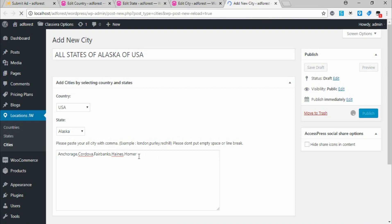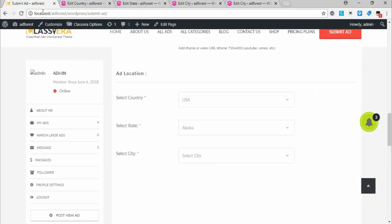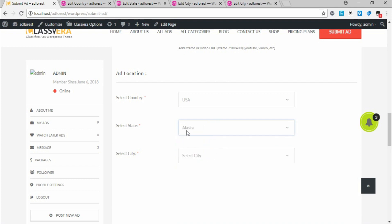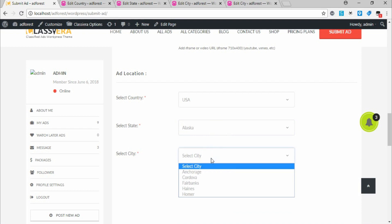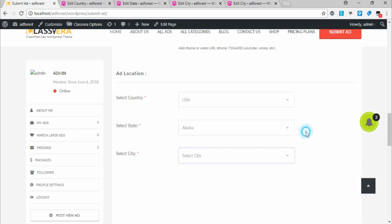We've now added cities under Alaska. Go back to Submit Ad and see if these show up — and there it is, it's added. Refresh the page so the new cities can populate. Choose Alaska now, and here are the five cities added. However, if you come back and choose Alaska, we have not added any city entries yet, so nothing shows.